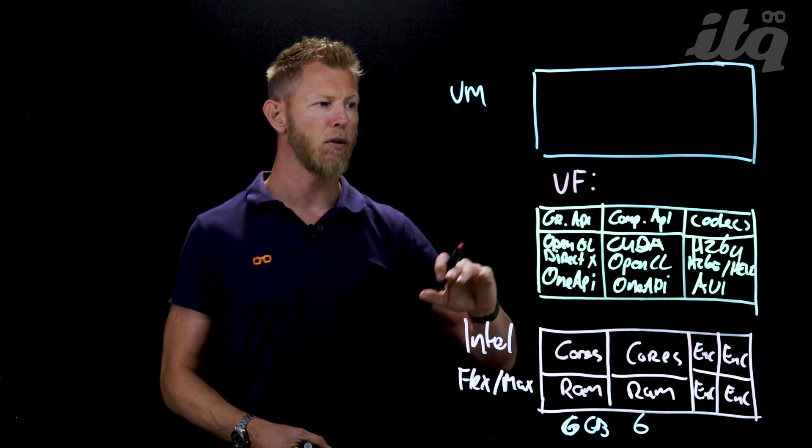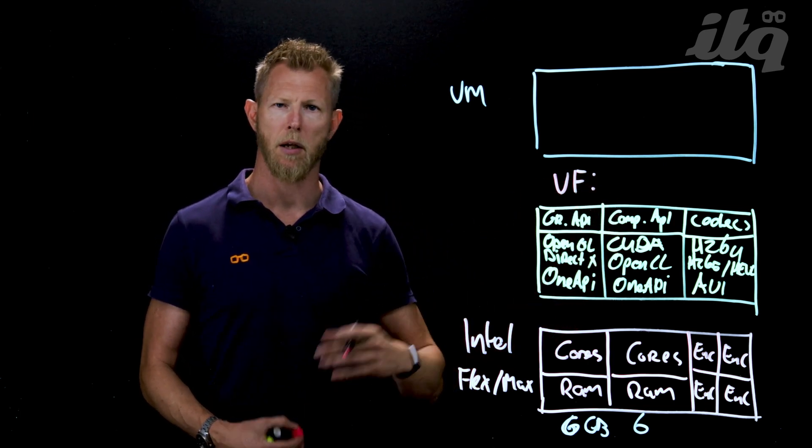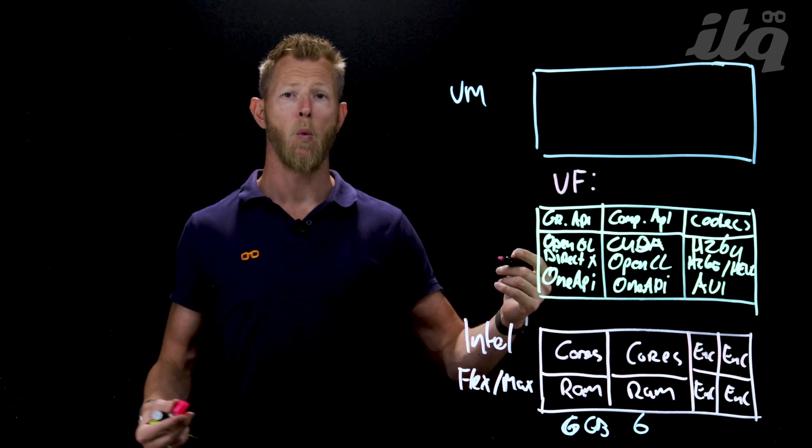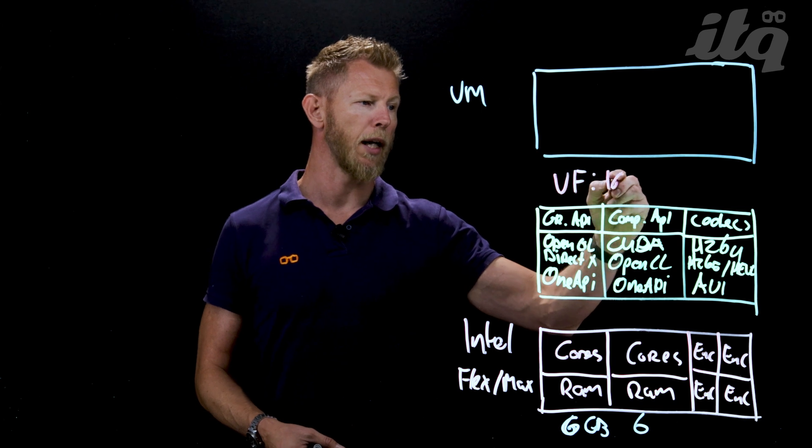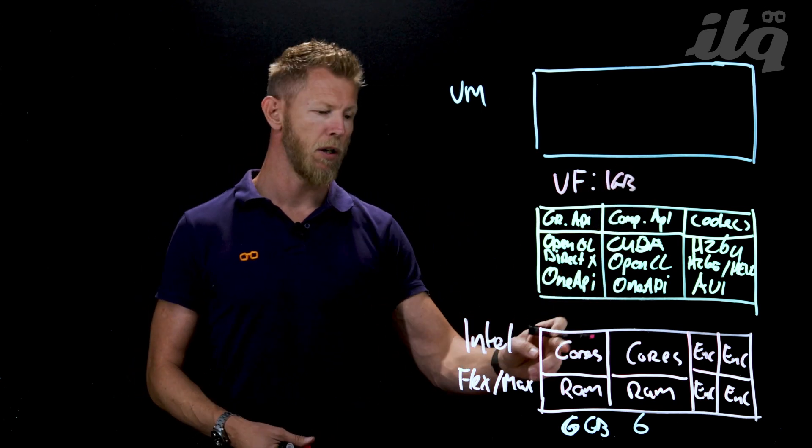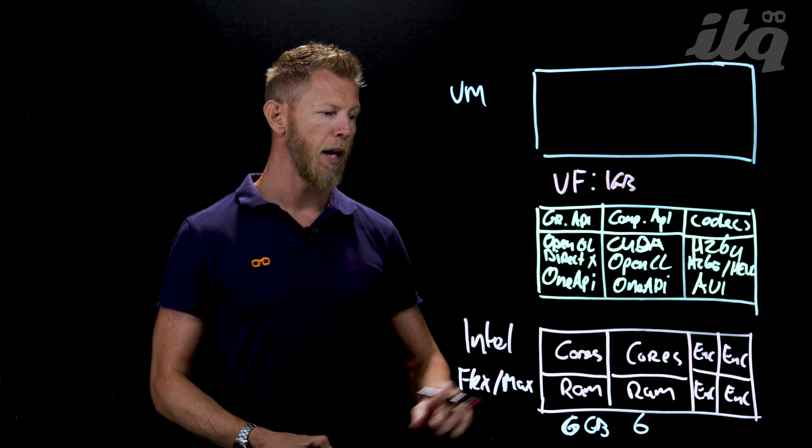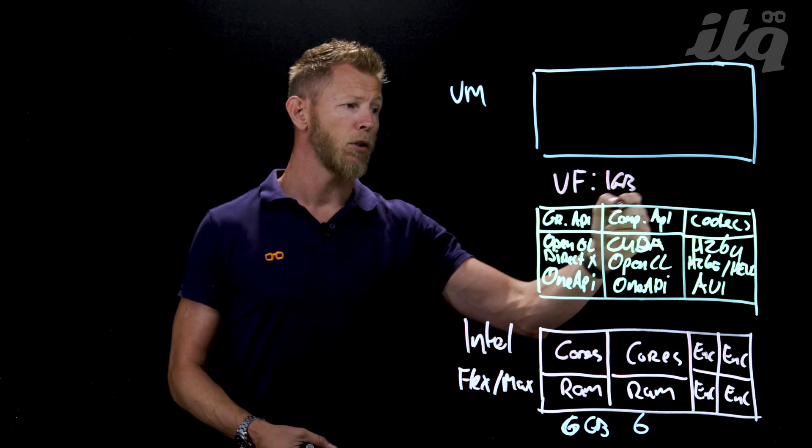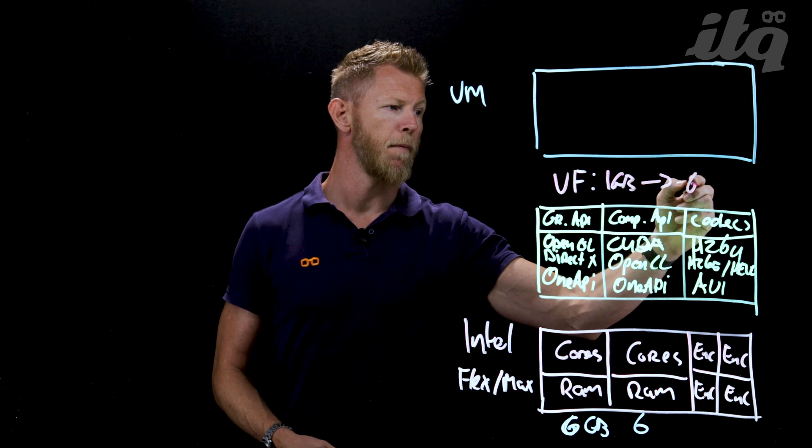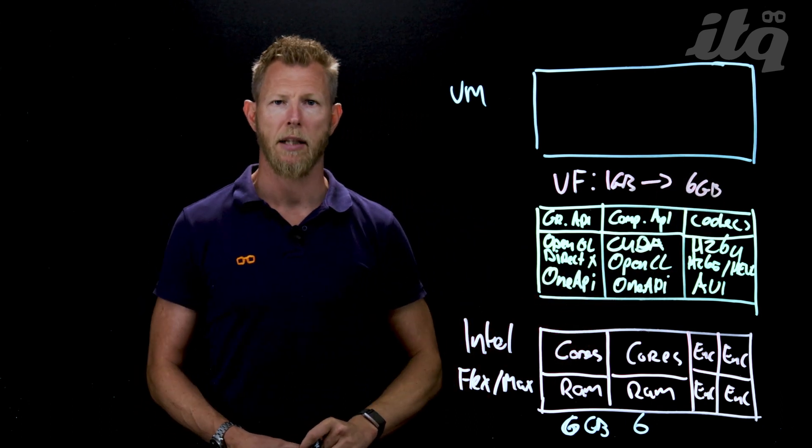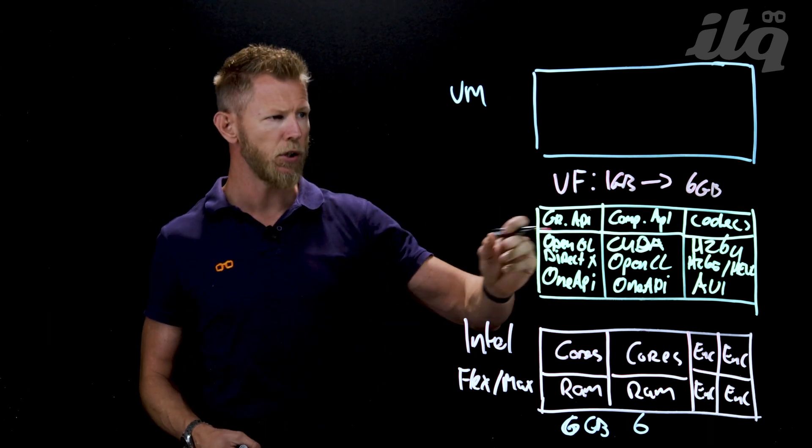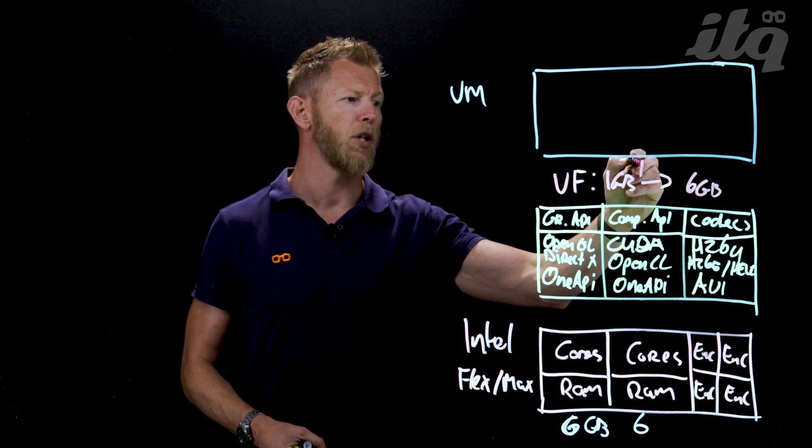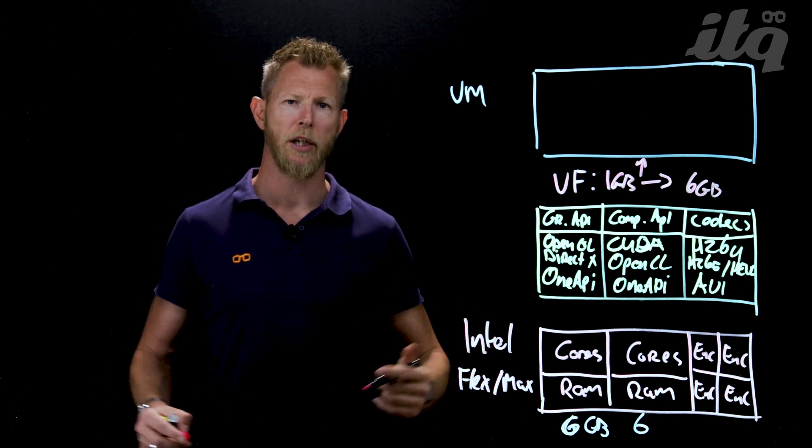For instance, for general purpose VDI usage with a little bit of Teams and browser-based applications, a one gig virtual function would be enough. That also means one twelfth of the number of cores will be assigned and you'll get a chunk of encoders. But it could also be six gigs for media editing or CAD development. You create such a virtual function, assign it to the virtual machine, and then the virtual machine can use it.